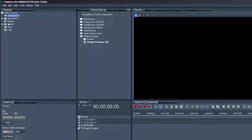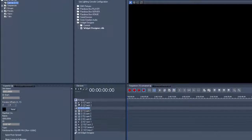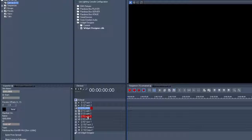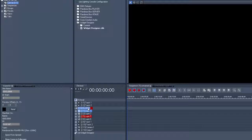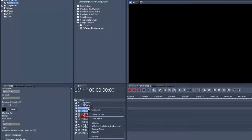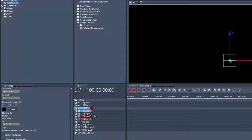Open the client device tree and drag the canvas from the project tree into a layer of the client. Here we take layer 5 with the ID 2.5. Select the client's device so you can see it in the inspector.